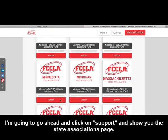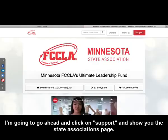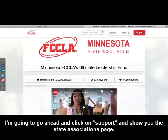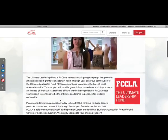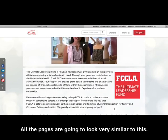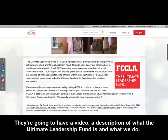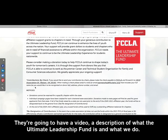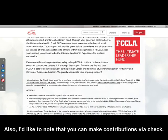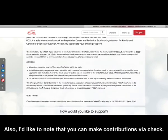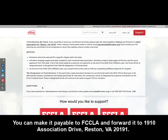I'm going to go ahead and click on Support and show you the State Associations page. All the pages are going to look very similar — they'll have a video and a description of what the Ultimate Leadership Fund is and what we do. I'd also like to note that you can make contributions via check, payable to FCCLA, forwarded to 1910 Association Drive, Reston, Virginia 20191.